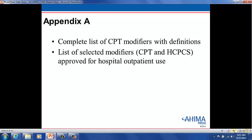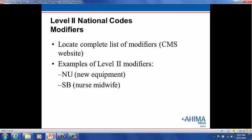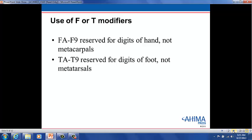Appendix A has a complete list of CPT modifiers with their definitions. Level 2 national code modifiers are located on the CMS website. An example of a Level 2 modifier would be NU for new equipment or SB for nurse midwife. Also, F and T modifiers: FA through F9 are reserved for digits of the hand, not metacarpals, and TA through T9 are reserved for digits of the foot, not metatarsals.